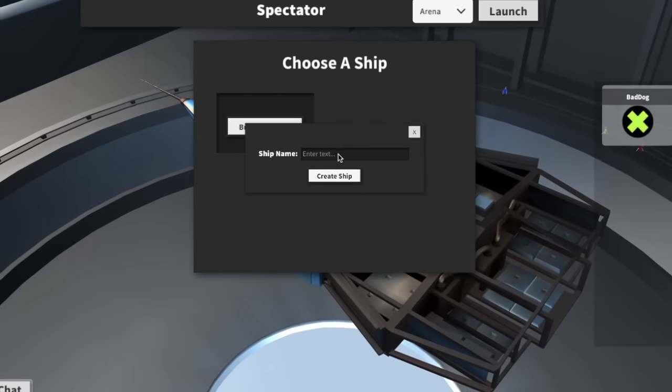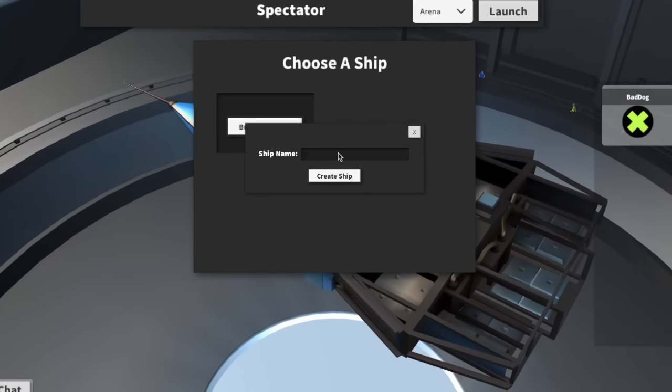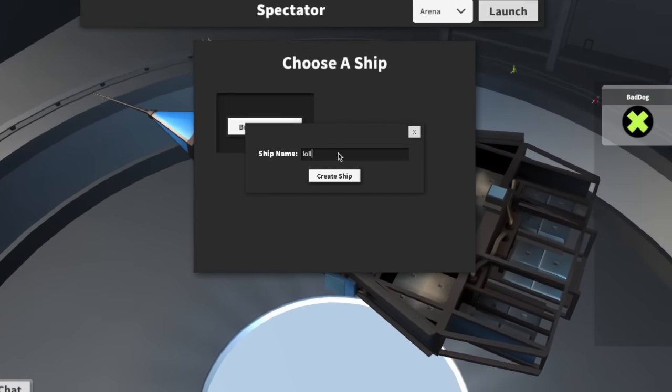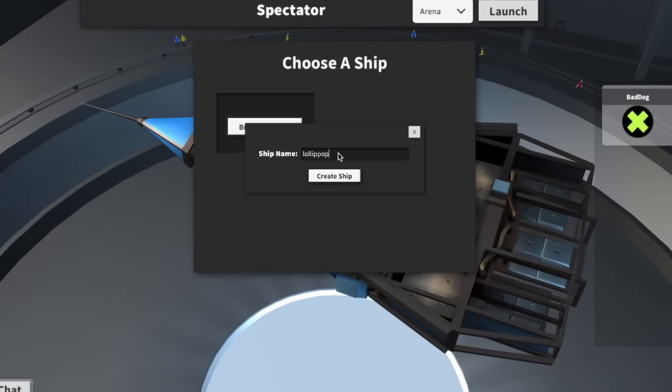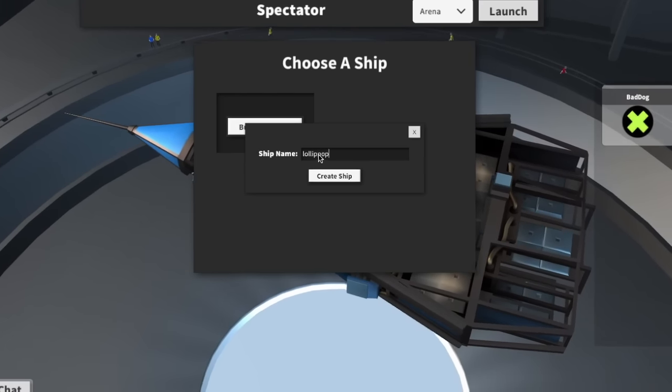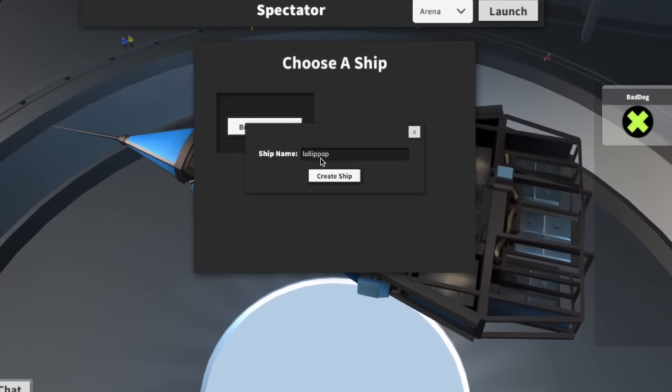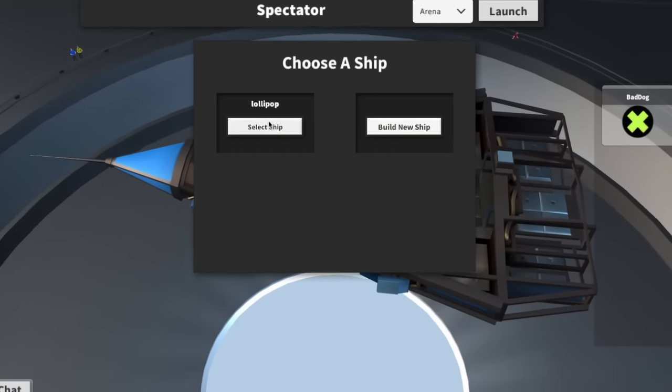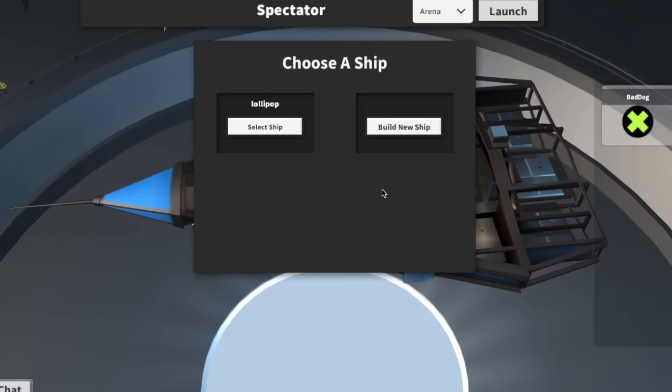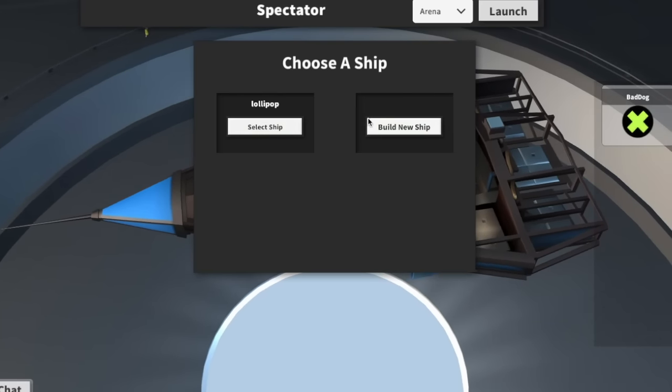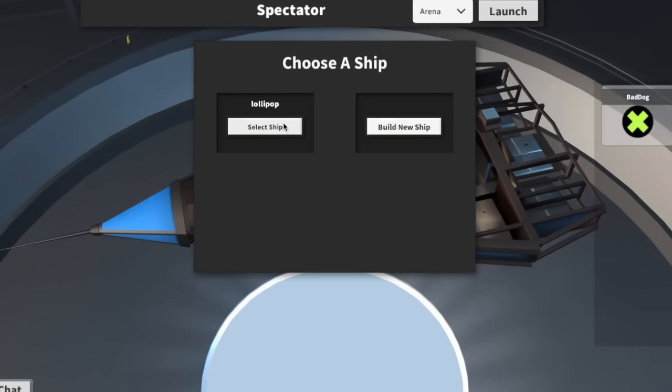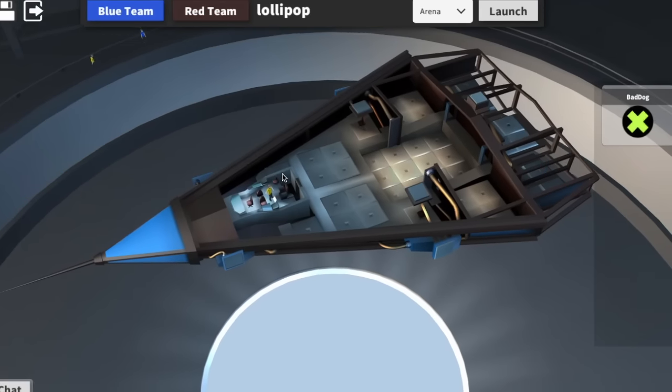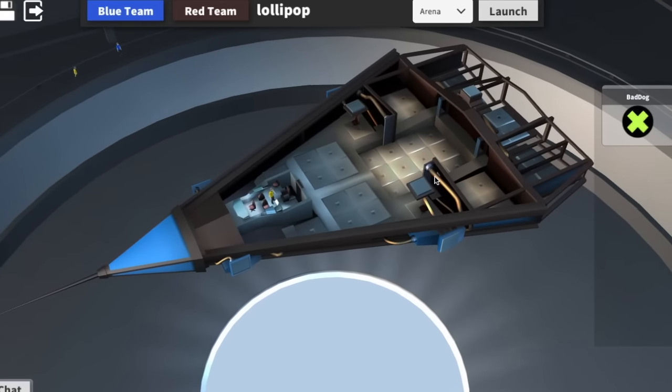Let's go ahead and build a new ship, the good ship Lollipop. I'm going to create that ship. You can have up to four ships now, and you can join any one of the ships. I'm going to go ahead and join the new ship Lollipop.